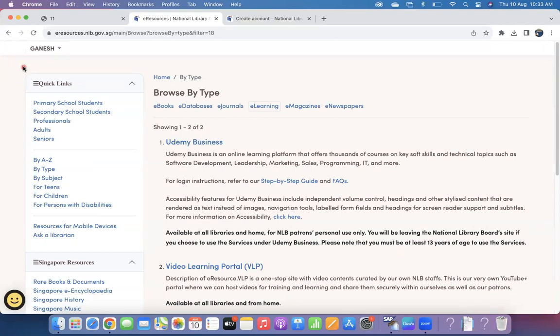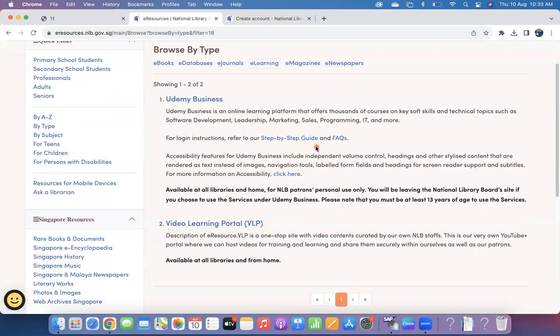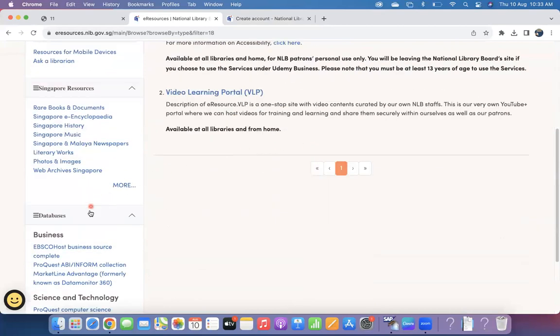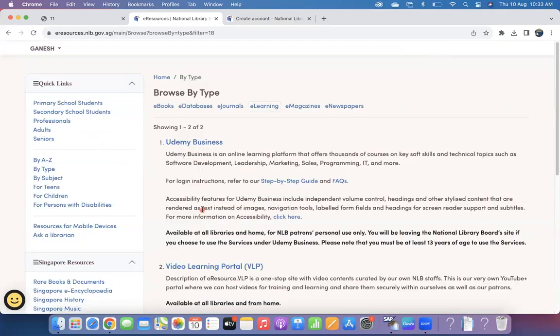As soon as you come to the screen, you can see multiple options are there. In this video, I'm going to focus on Udemy Business. You can see here there are multiple other things you can explore. So click on this Udemy Business.